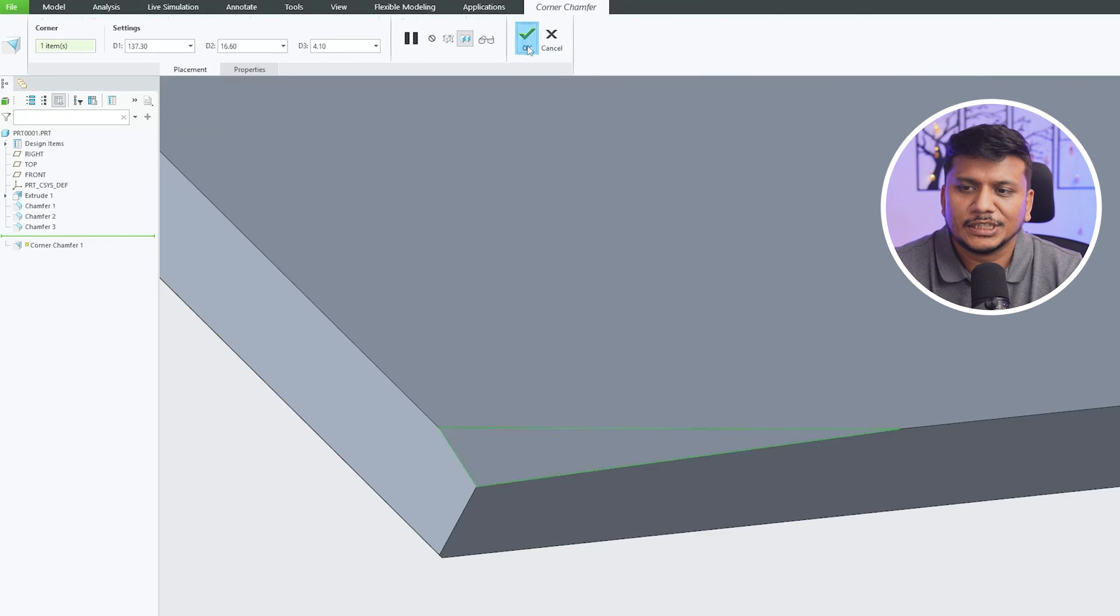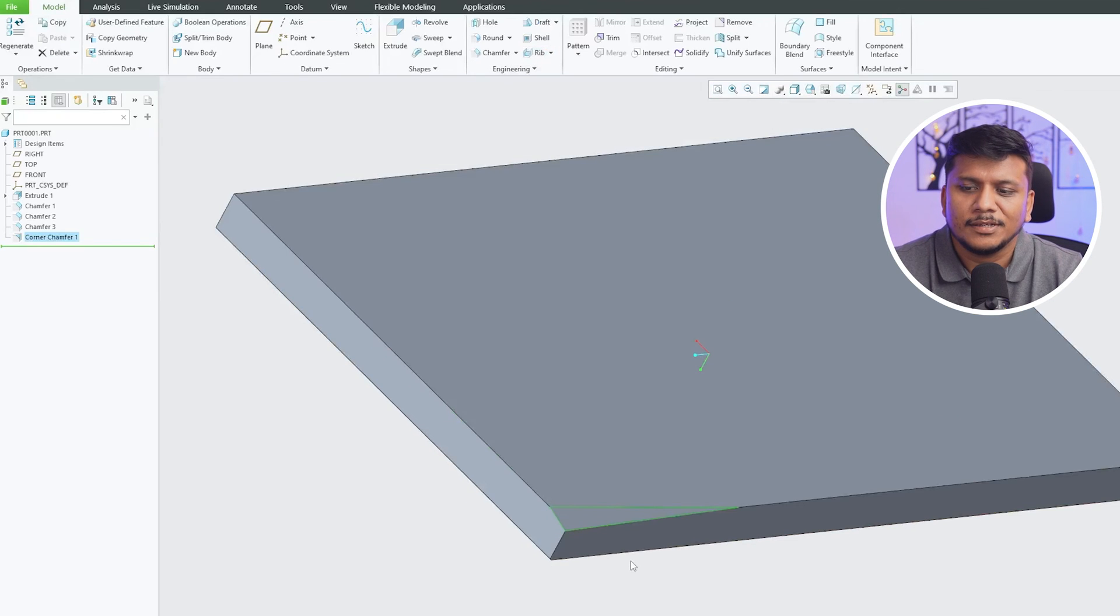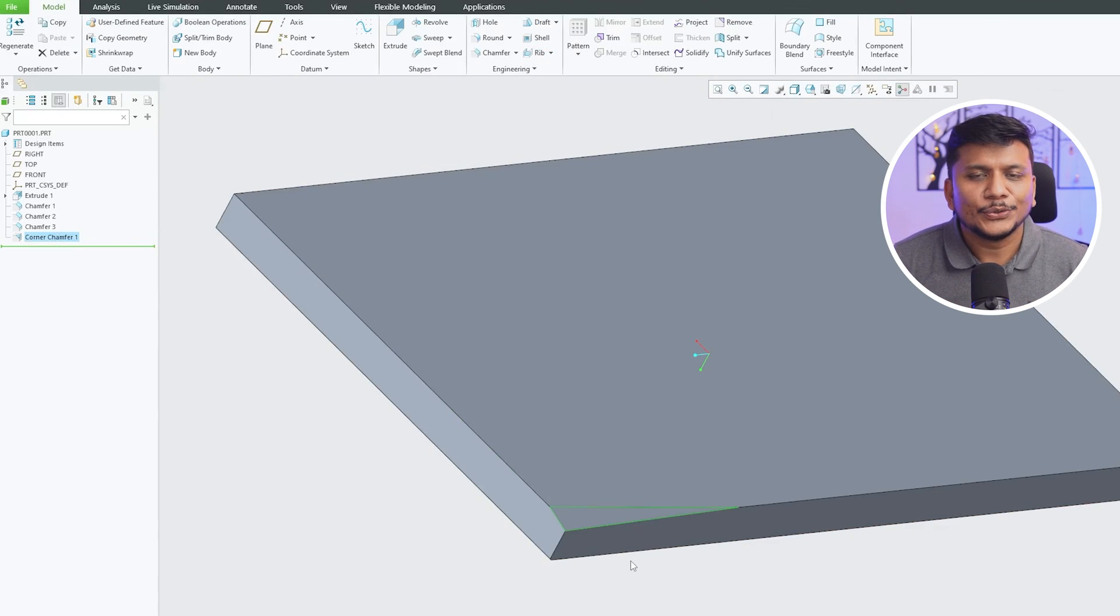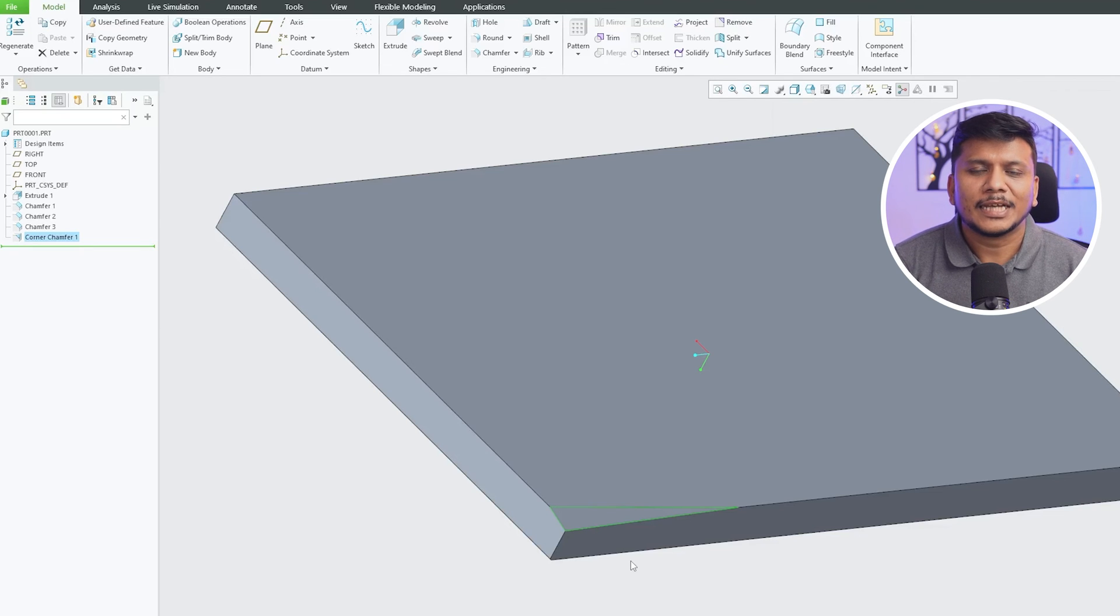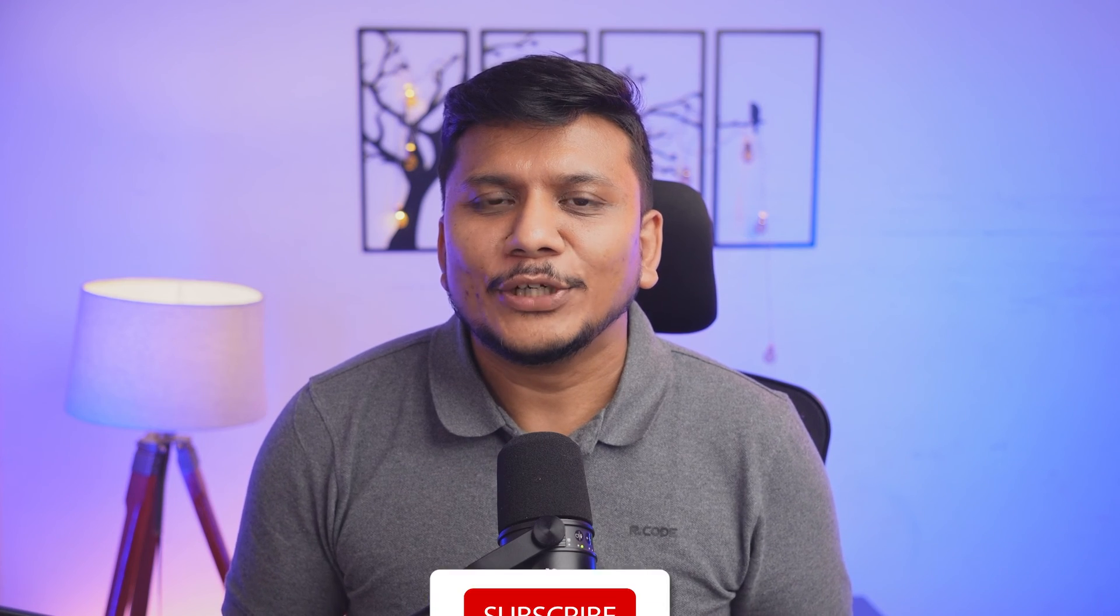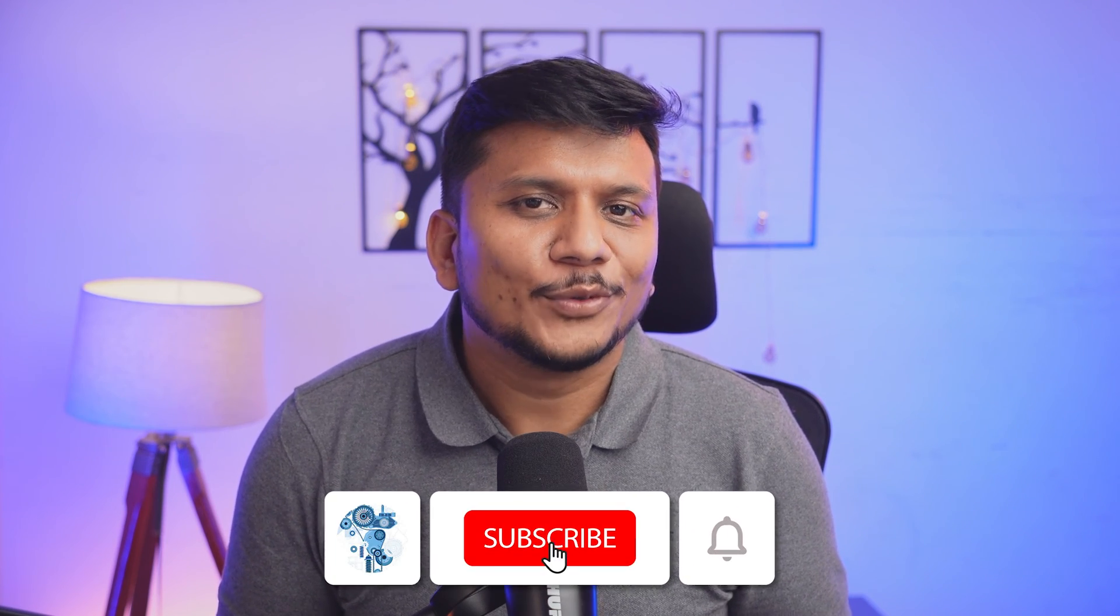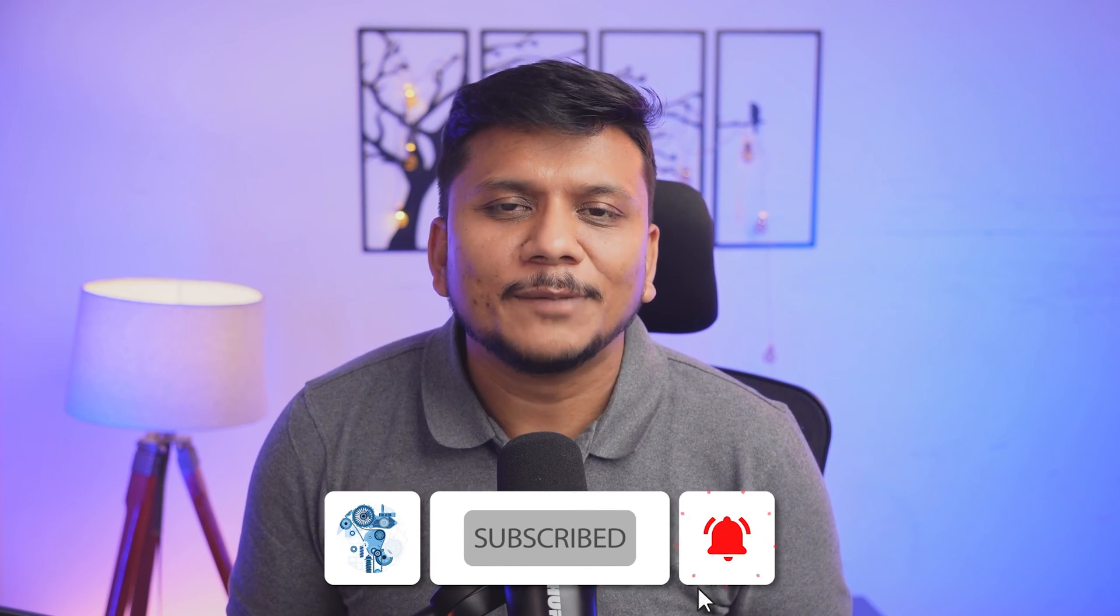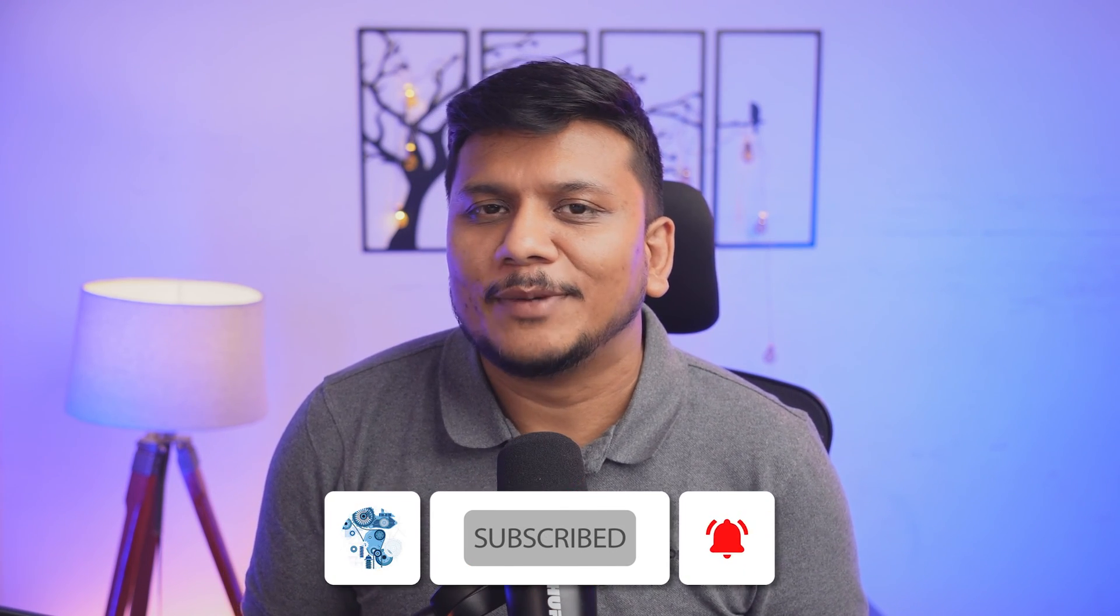So in this way, we can utilize chamfer tool inside PTC Creo Parametric. I hope you find this video helpful and informational. If yes, then do like and subscribe to Engineering Preterm to follow your complete PTC Creo Parametric series. And I will see you soon in one such another video. Till then, you take care and bye-bye.